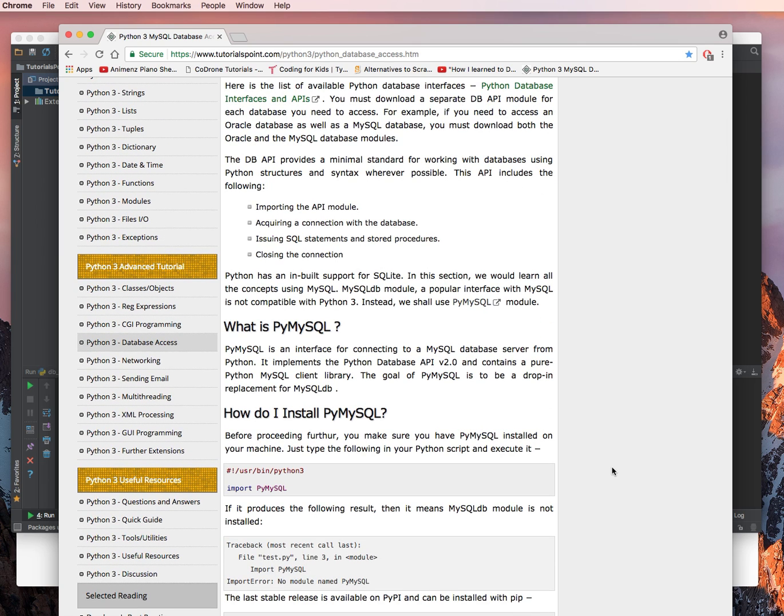So, what is PyMySQL? PyMySQL is an interface for connecting a MySQL database server from Python. It implements the Python database API version 2.0 and contains a pure Python MySQL client library. The goal of PyMySQL is to be a drop-in replacement for MySQL DB.